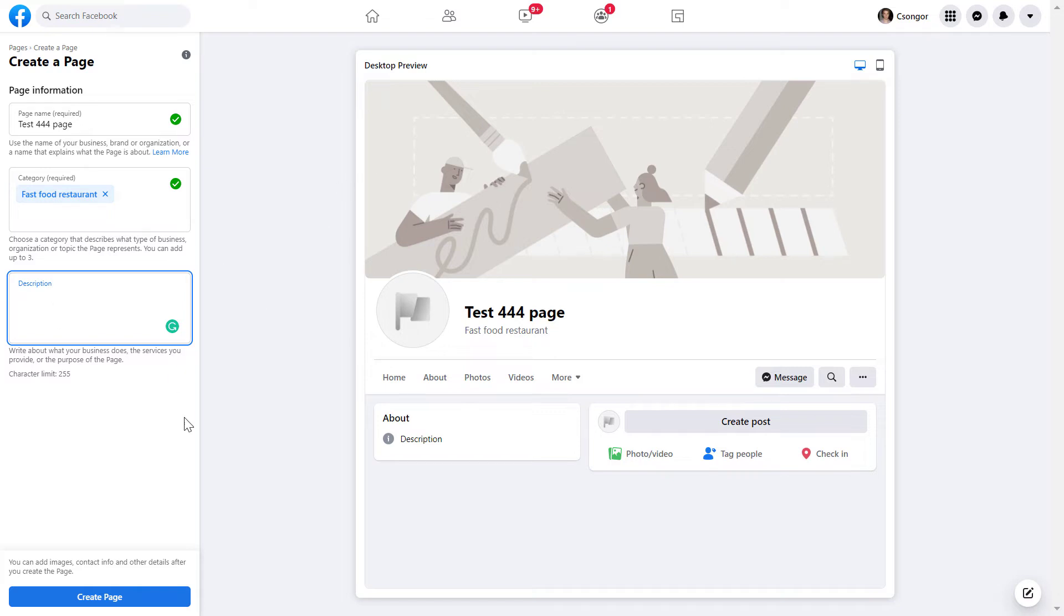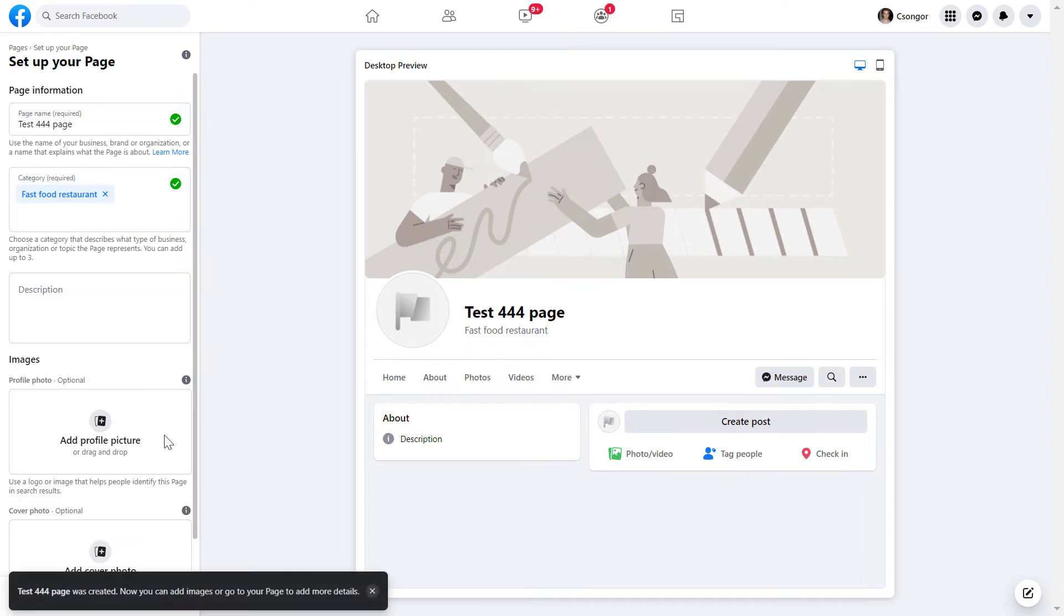If you're done with this, click on Create Page. You might have to wait a couple of seconds or even a minute. As we can see, this page was created. Now we can add images or go to our page and add more details.